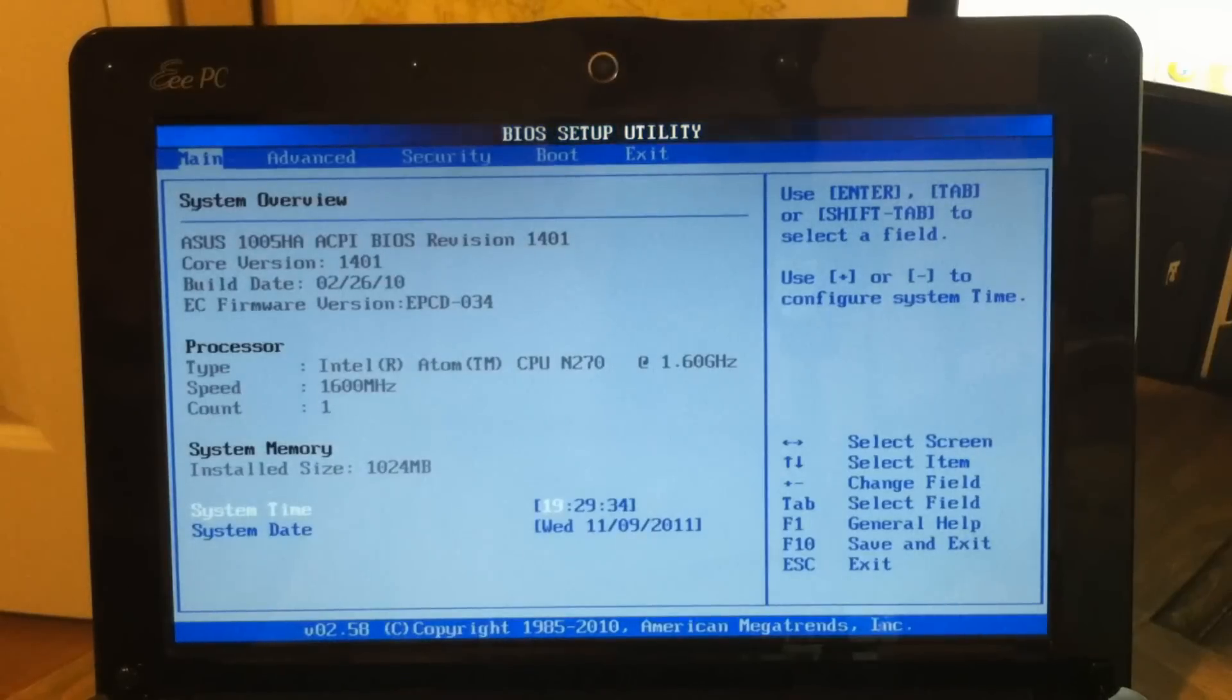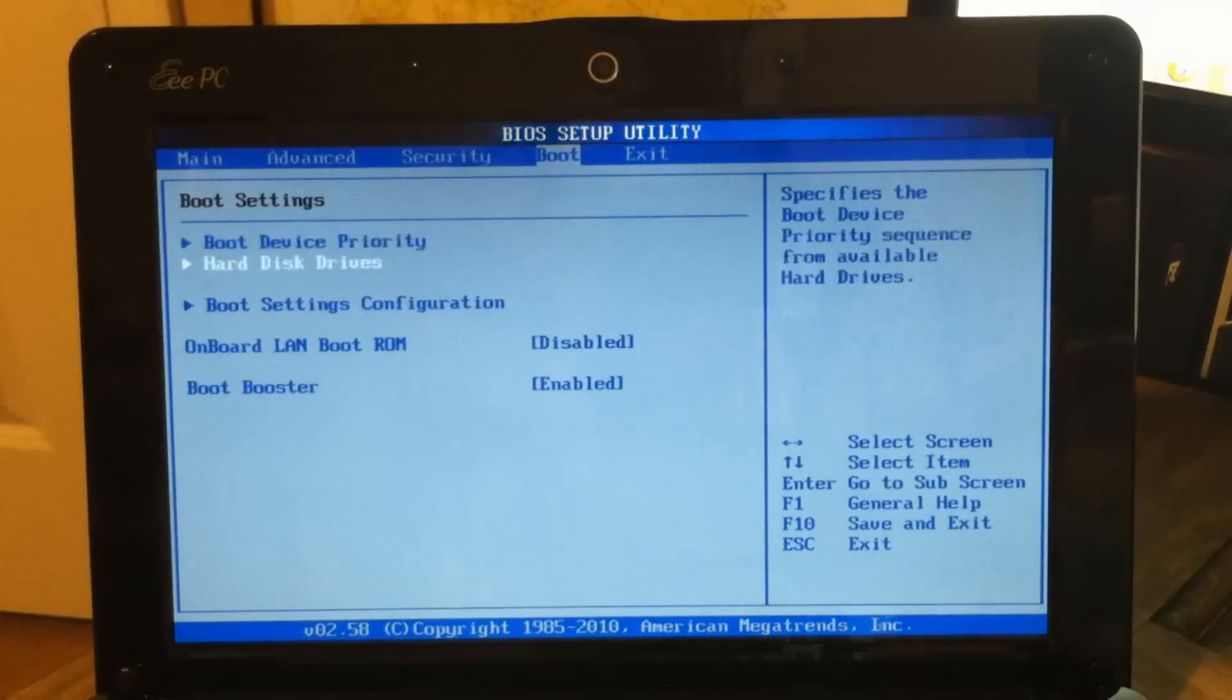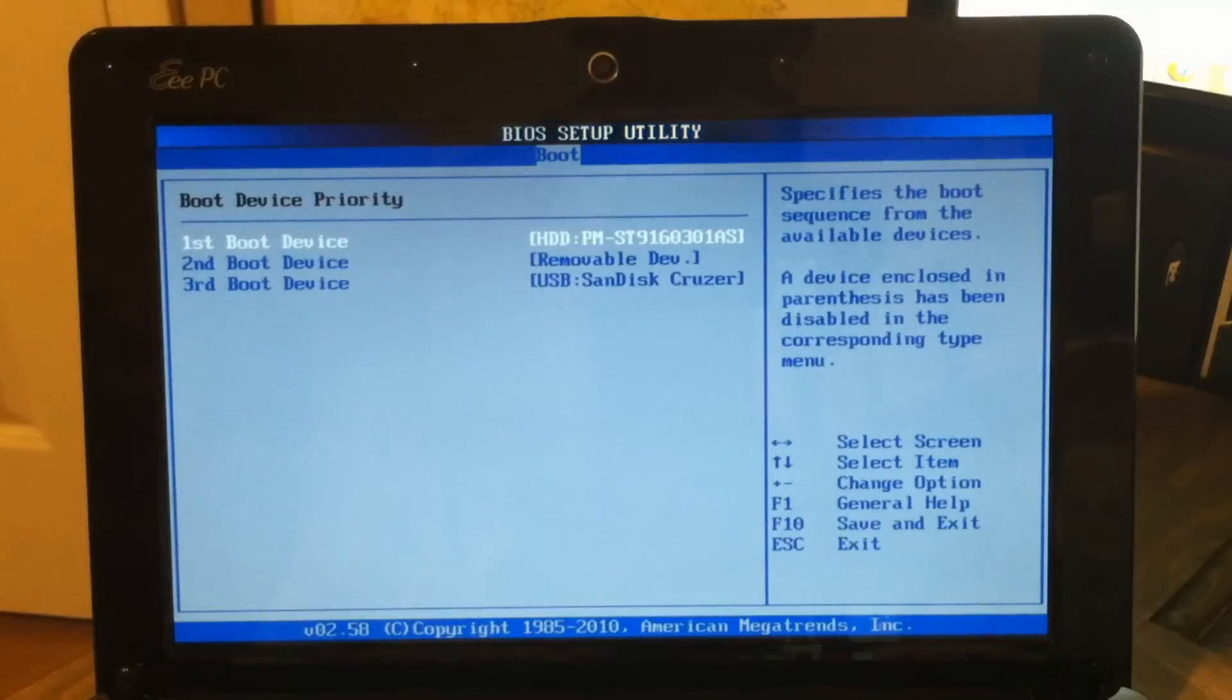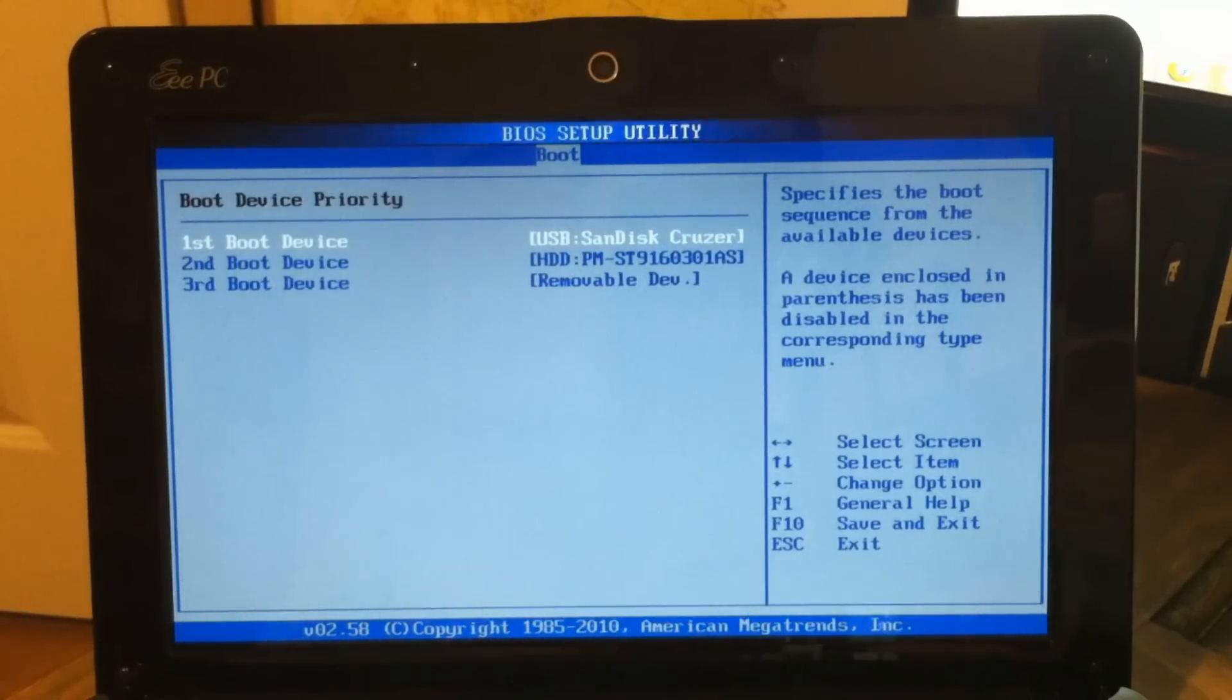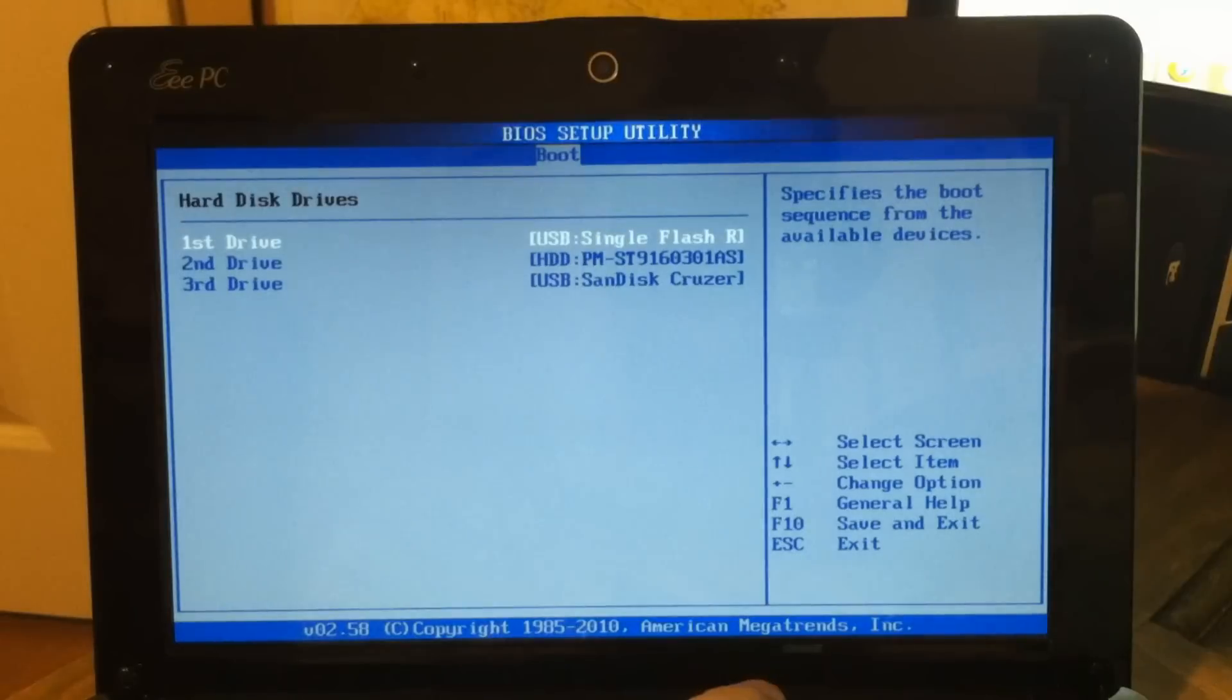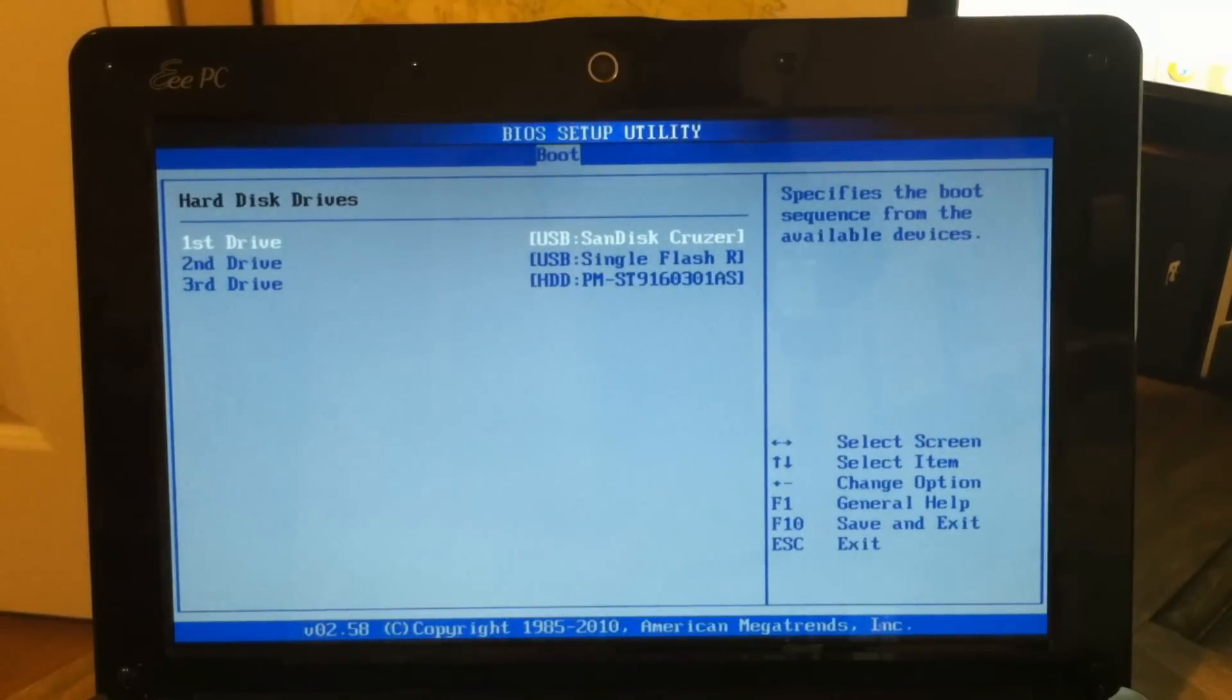This is where you need to be, the BIOS setup utility. Use your directional arrows, go to the right to Boot. Scroll down and let's hit Enter. We're going to set the boot device priority. Now you'll need to press your plus button until you get SanDisk Cruiser as the first boot device. Tap Escape once. Now select Hard Drives and hit Enter. And again, just press plus until you get SanDisk Cruiser at the top of the list, or whatever thumb drive you're using.